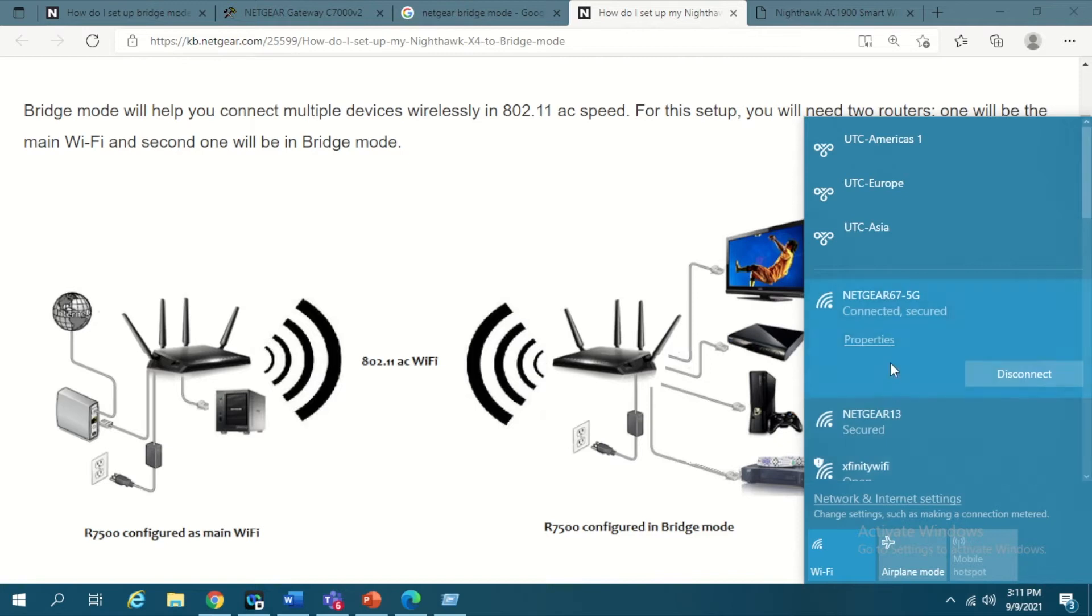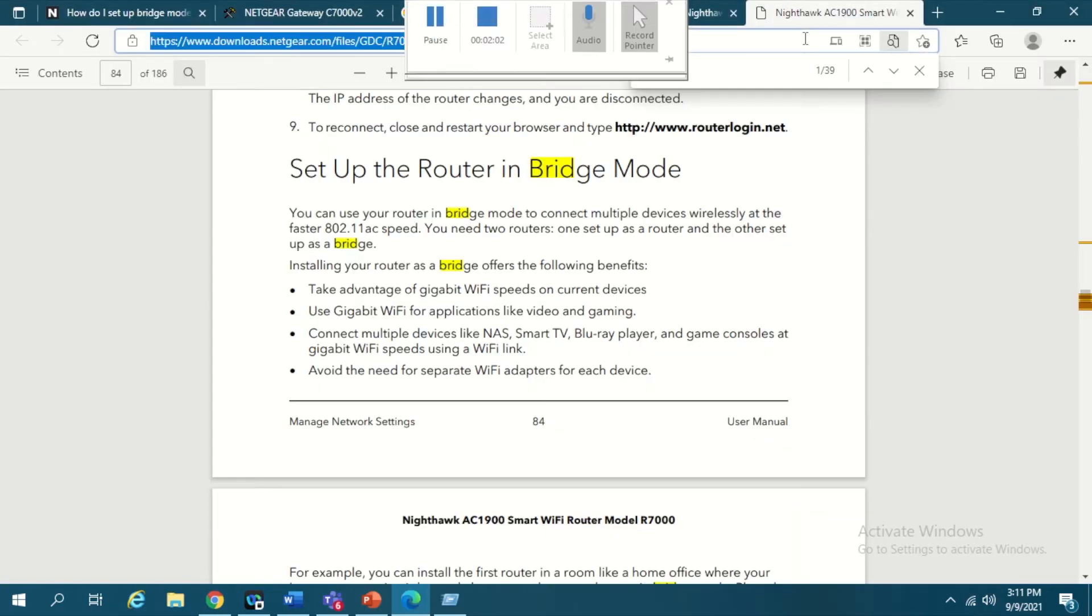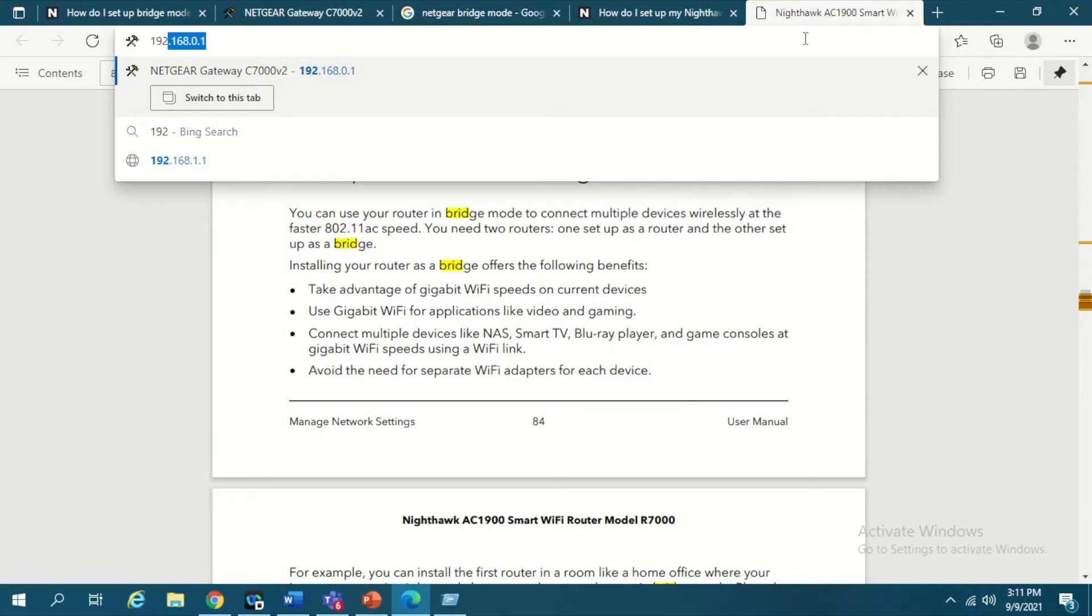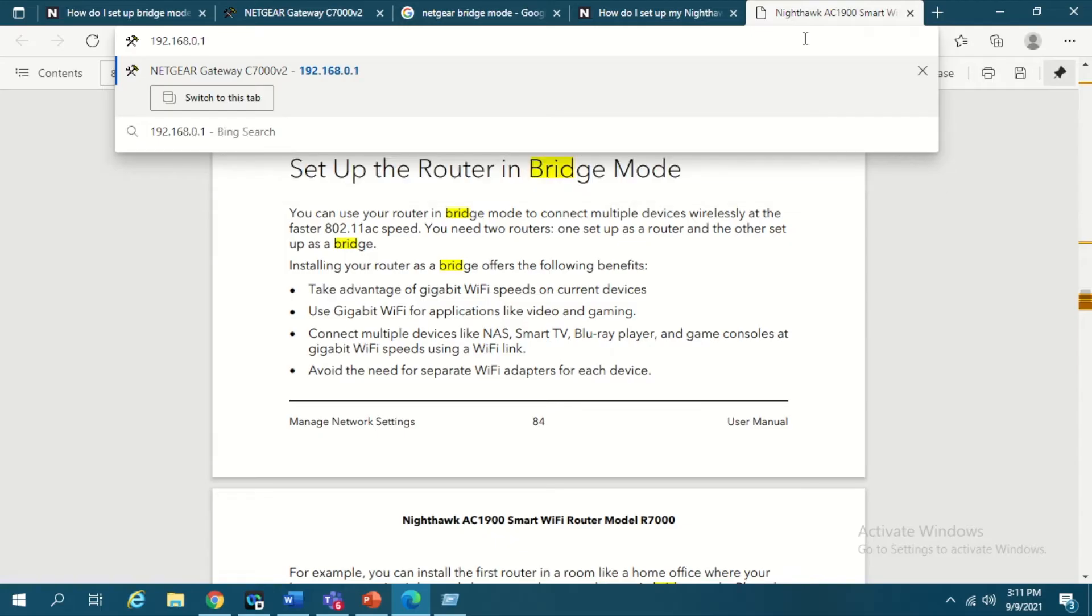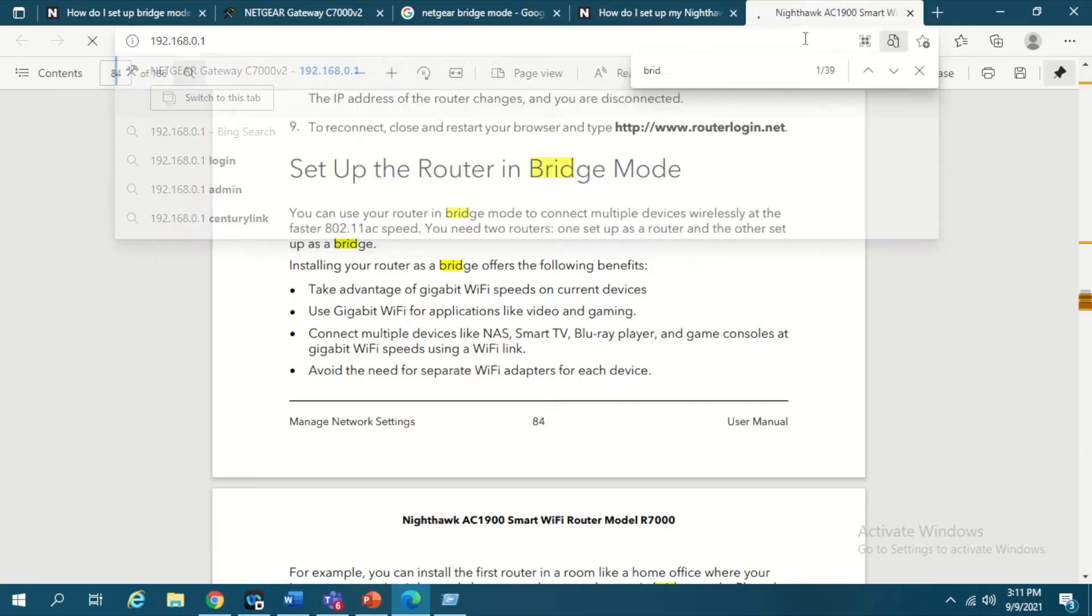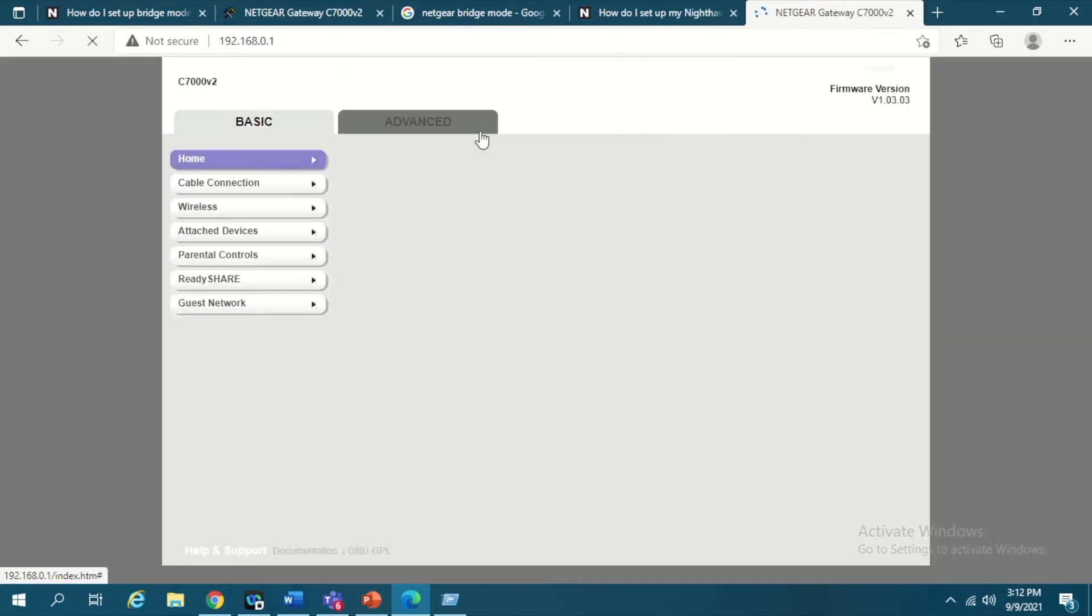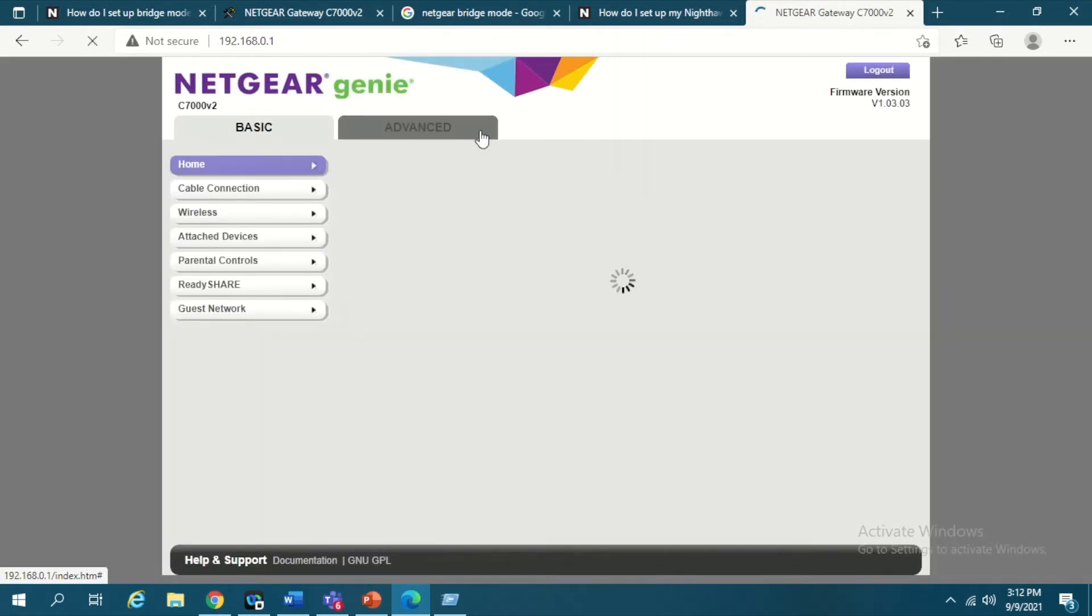So let's go and see how to configure. The first thing you will do is you have to log in to your primary router to capture some basic settings. My primary network is Netgear 67 5G and I'm connected to it. I need to access my router. The default way to do that is go to 192.168.0.1 and press enter. You will be asked to enter your admin user ID and password.